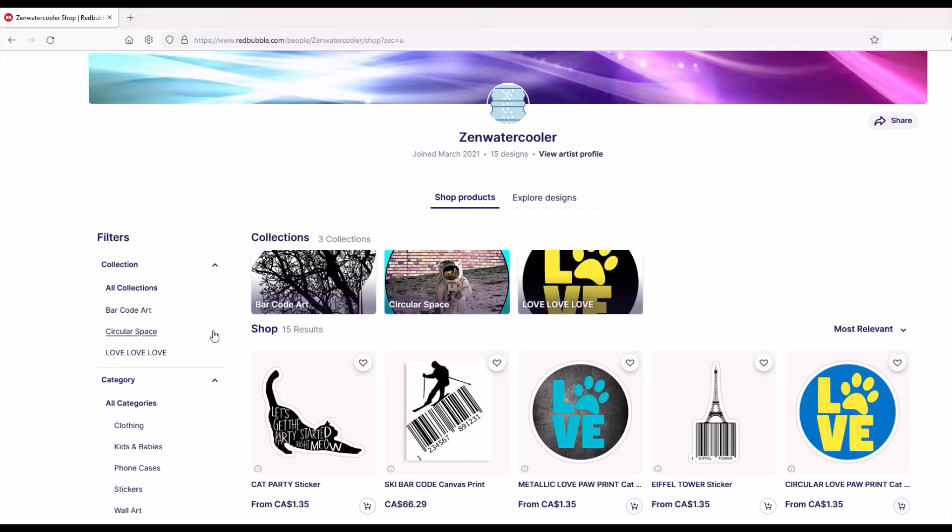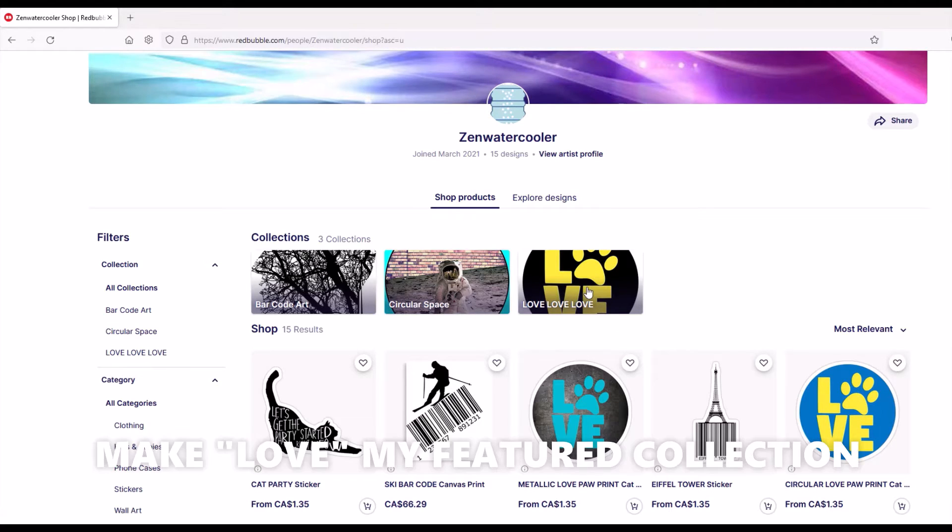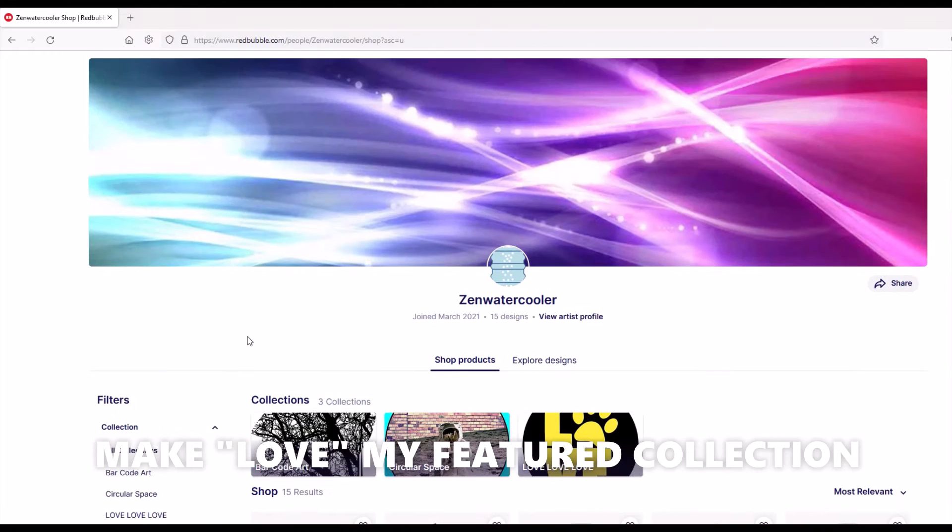What if I wanted to make love my featured collection? Well, it's not super intuitive.